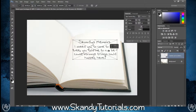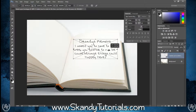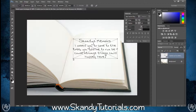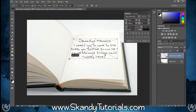Position the smart object roughly in the middle of the page. Then hold Control on the keyboard and drag the corner pointers and middle pointers to line up with the edges of the page.